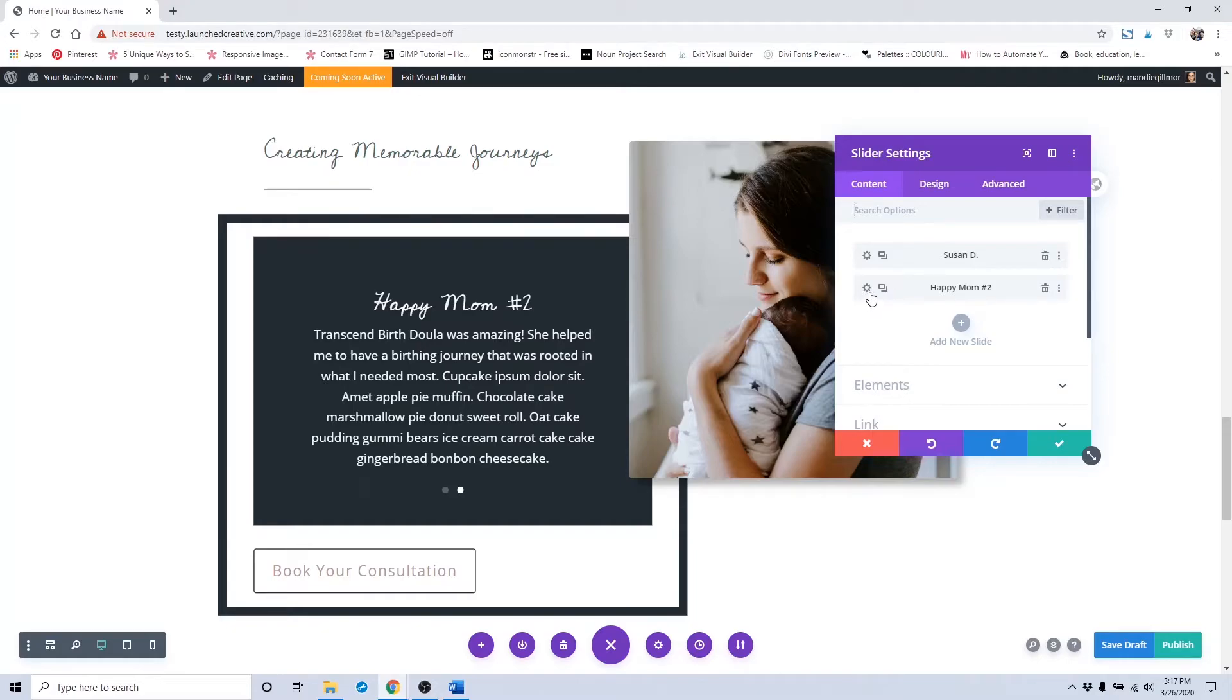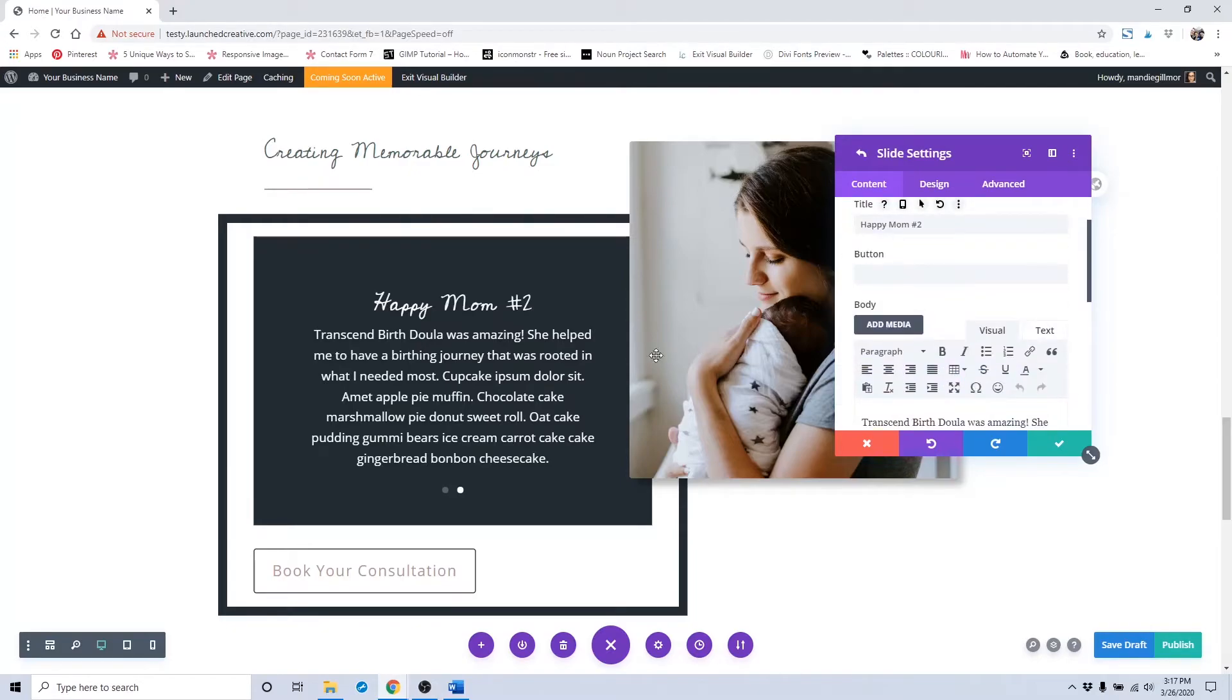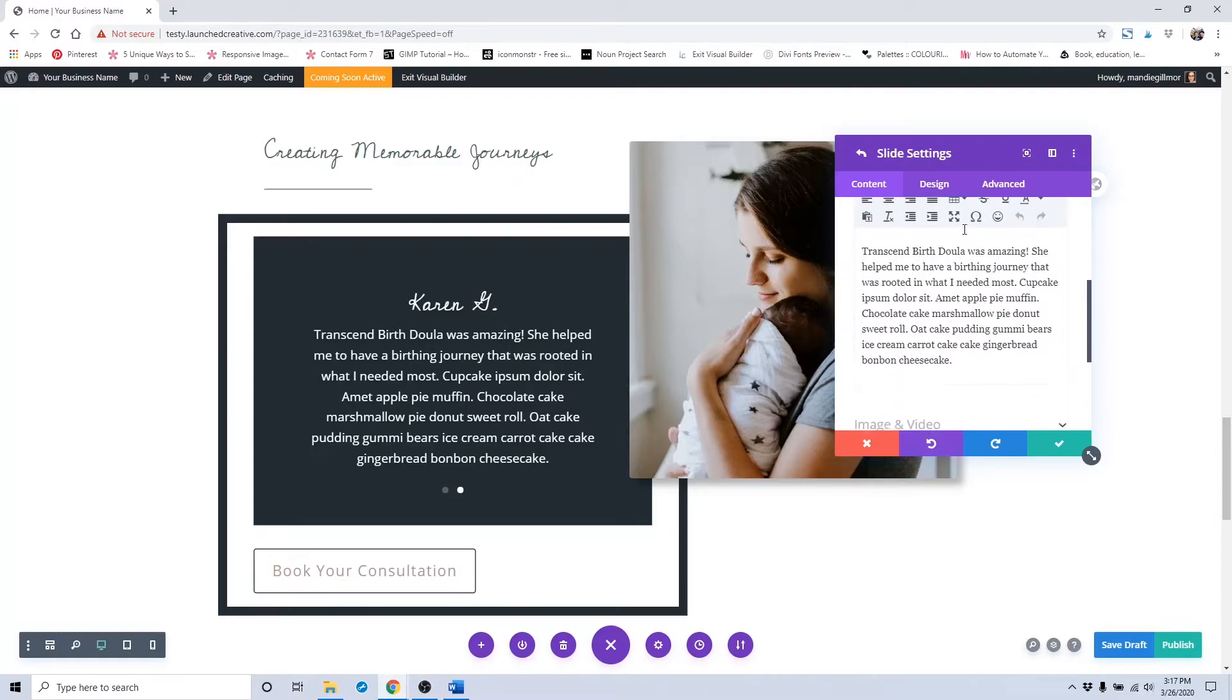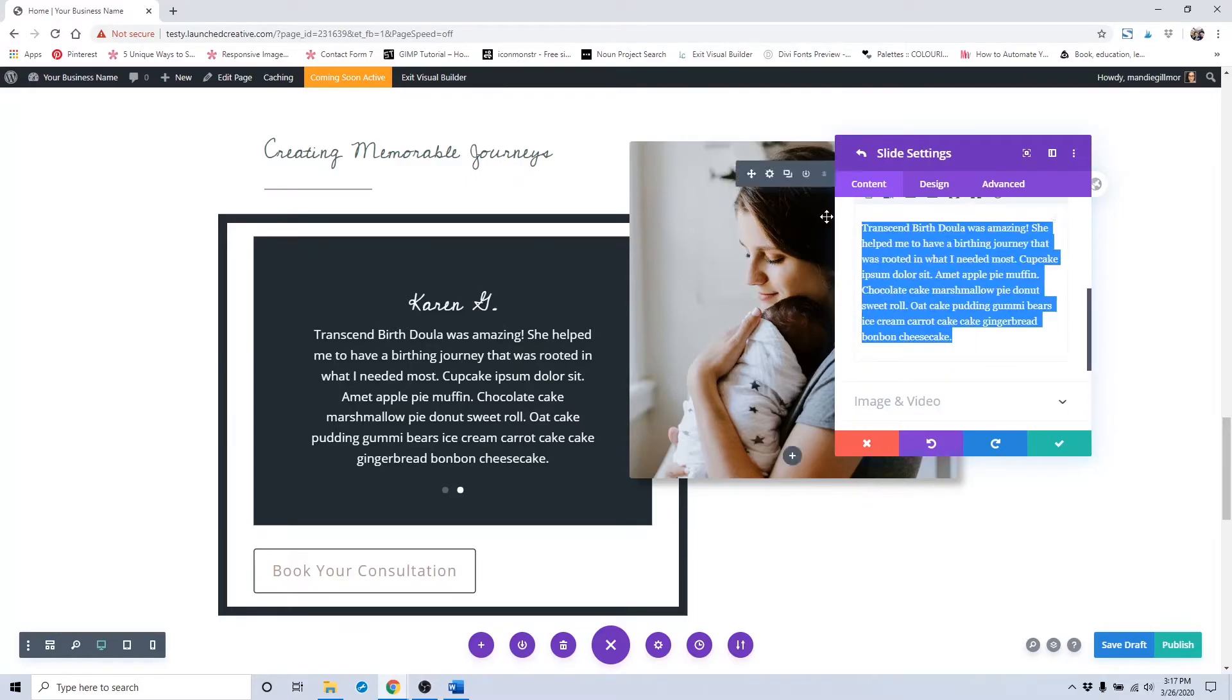To change out the next one, you would click Happy Mom Number Two and repeat the same thing. You would change it to the next person's name and change out this placeholder text.